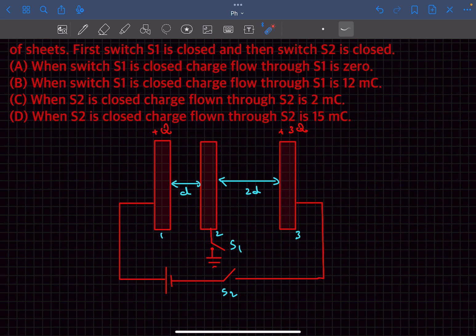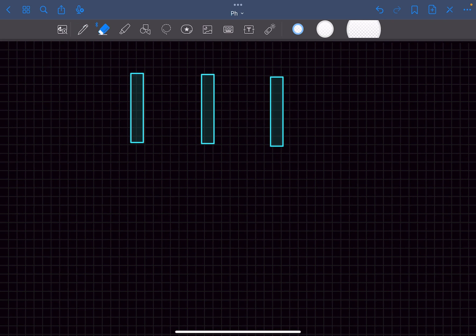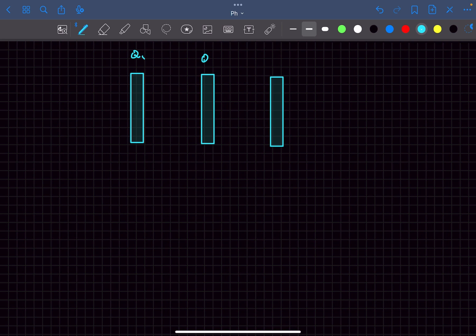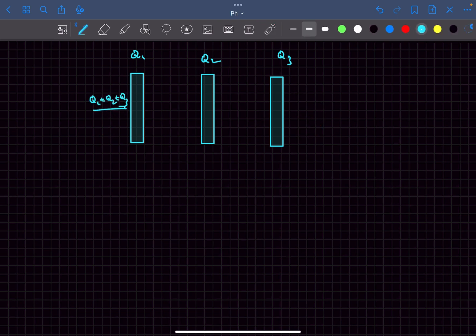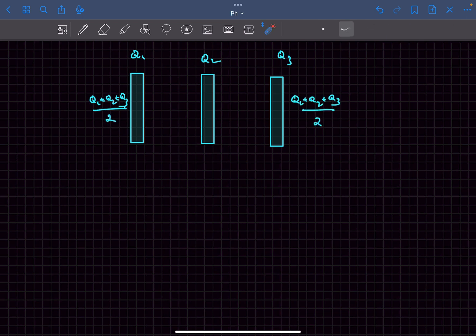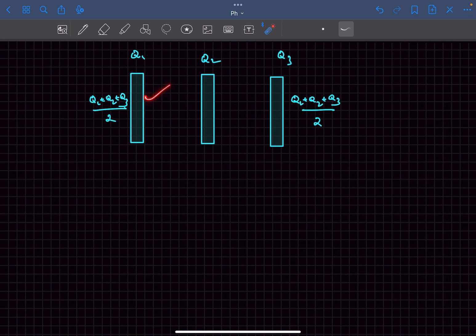Let's discuss the concepts required to solve this problem. Concept one: if we have a system of parallel plates separated by a small distance with charges q1, q2, and q3, the charges on the extreme left and extreme right plates will be equal to the average of all charges: (q1 + q2 + q3) / 2. Since each isolated conductor's total charge is constant, the inner surface charge can be found from q1 minus that outer charge.